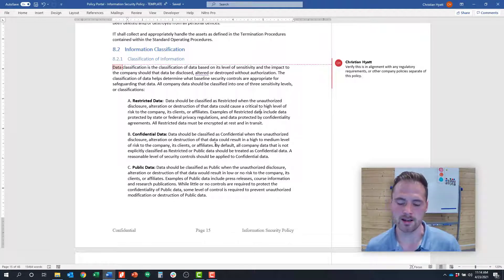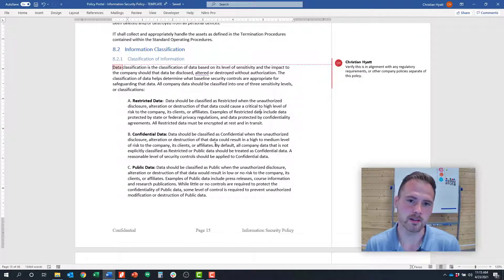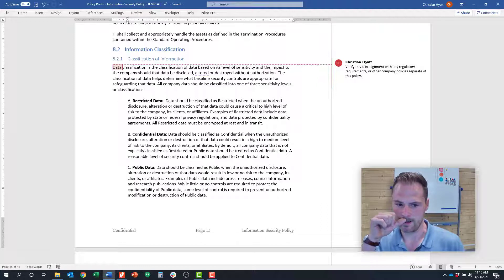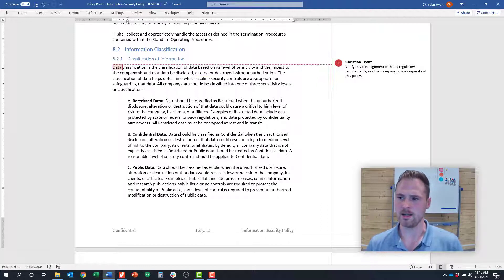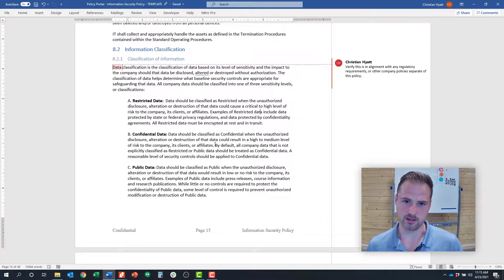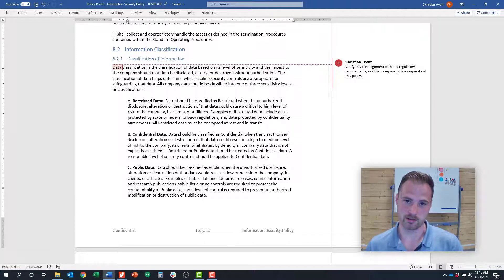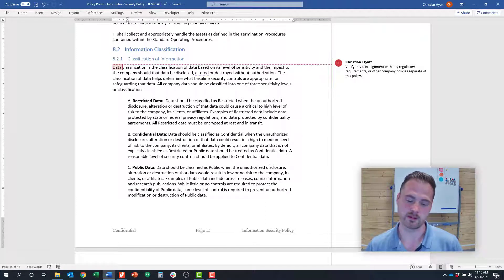Restricted data might be like secret formulas or personal health data or something the company gathers. Confidential data might be workflows and methodologies that are good for anyone in the organization but you wouldn't want that getting outside the organization. Public data, for example, the website.